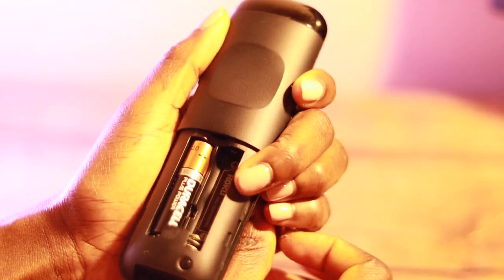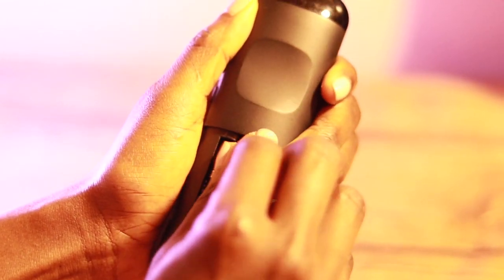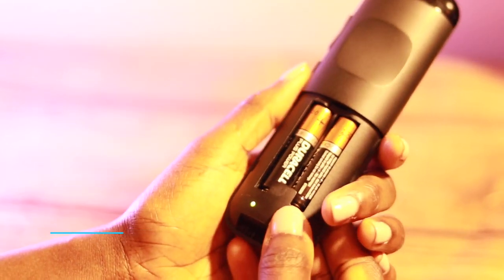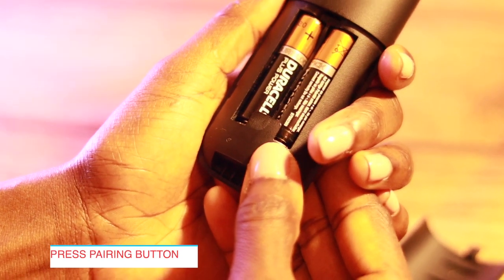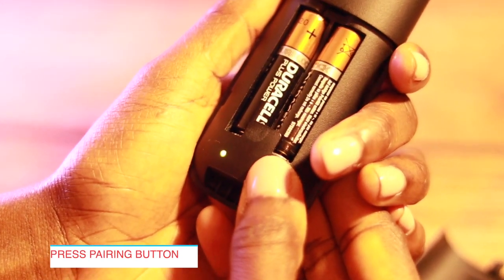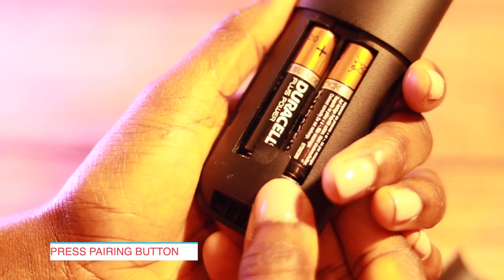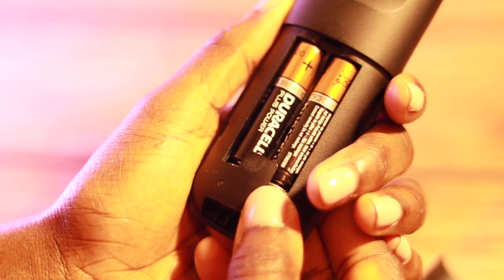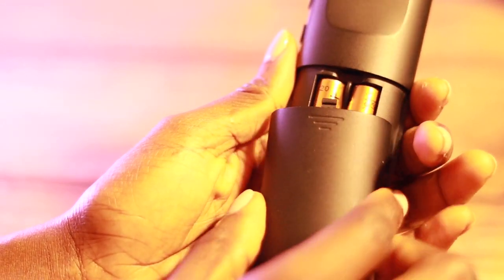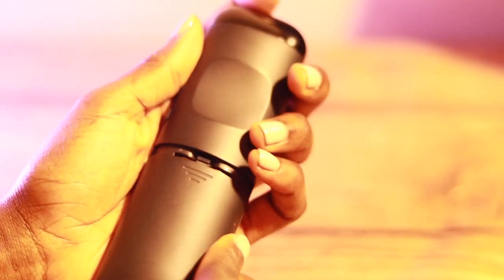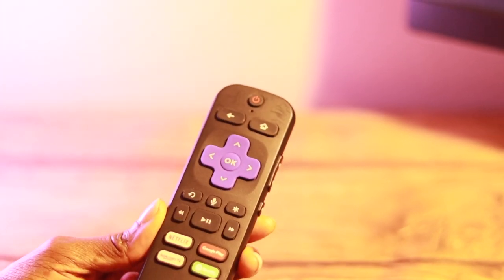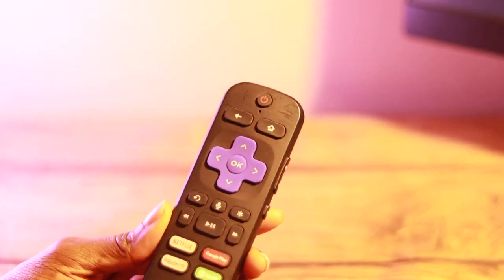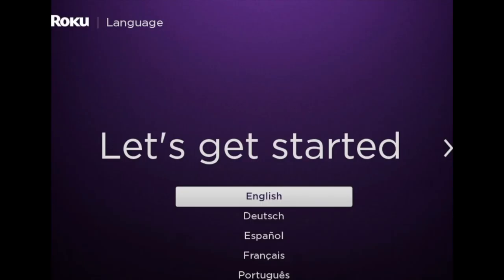To start the pairing process, simply press on the pair button on the remote for about five seconds. You should see an LED light flashing for roughly one second, and then in a few seconds your Roku remote will be paired with your smart TV.